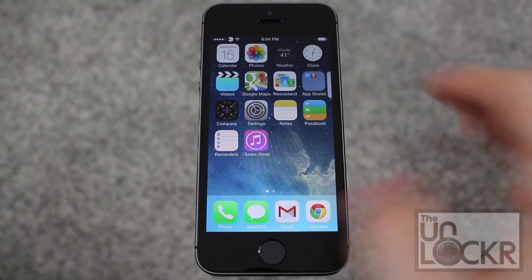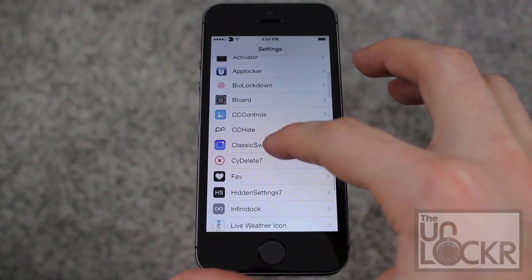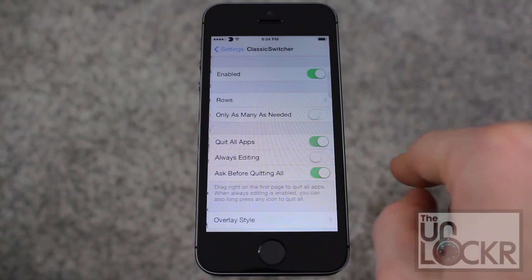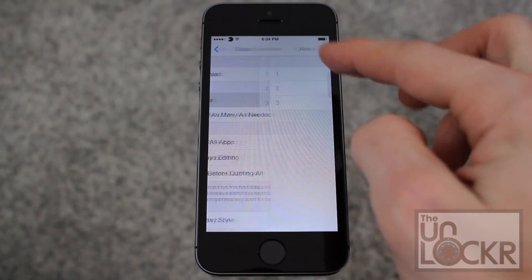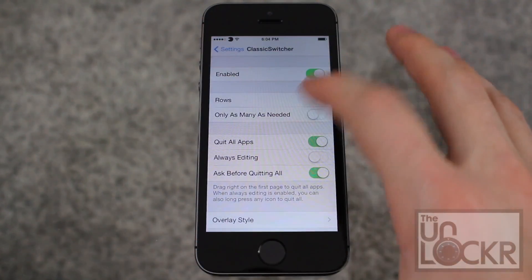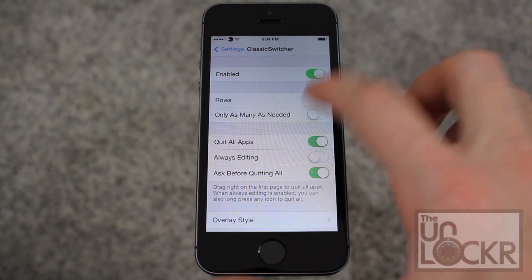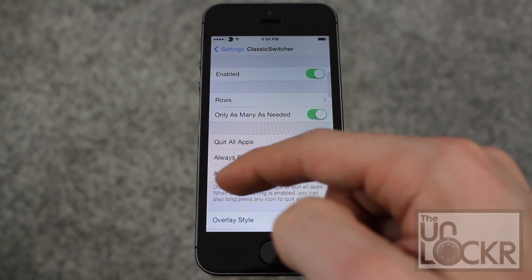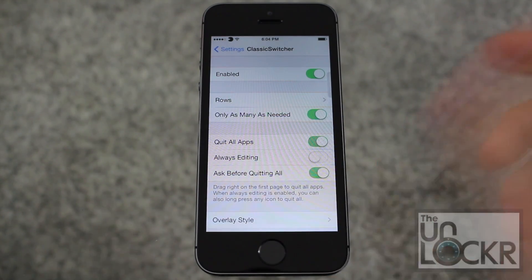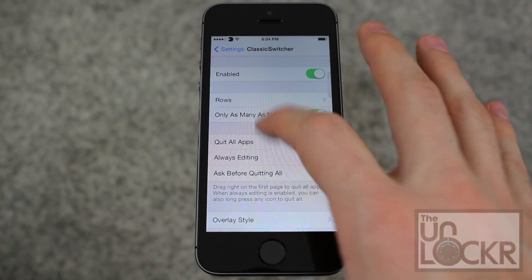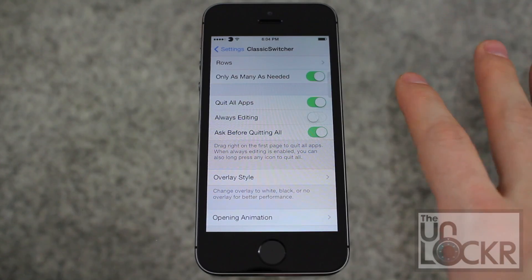Once that restarts, you can go to Settings, then go find Classic Switcher. You can turn it on and off here. You can choose how many rows it has — one, two, or three. You can also do only as many as needed, which is a great option. It'll only show as many rows as you have apps open, which is great. Quit all apps — you can enable that or disable that. That's a neat little feature.